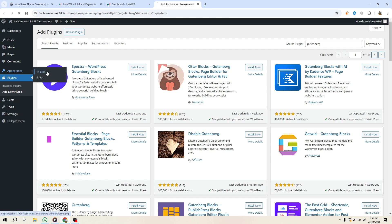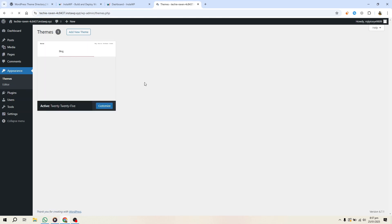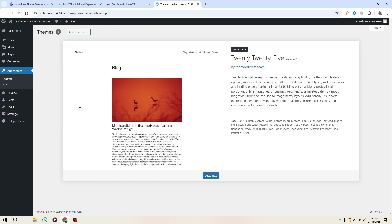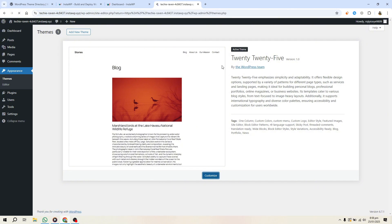For your base design, start with the free 2023 WordPress theme. You'll customize this to create your unique design. To make changes faster, you can even create a starter theme based on the 2023 theme and reuse it.